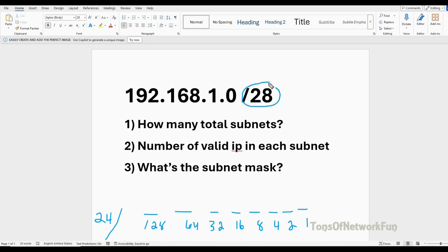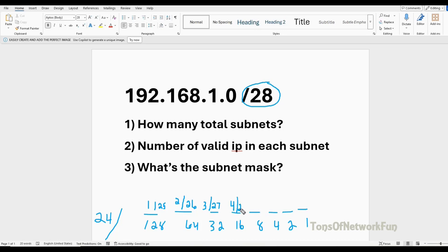We're given /28. So starting from /24: 1 bit borrowed is /25, 2 bits borrowed is /26, 3 bits borrowed is /27, 4 bits borrowed is /28 — and that's where we stop because we're given /28. So 24 plus 4 equals 28, meaning we borrowed 4 bits. The value for the last borrowed bit position is 16, which is our block size.